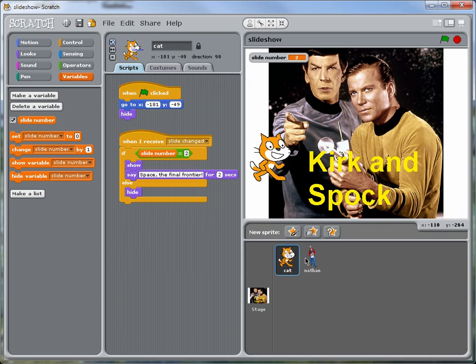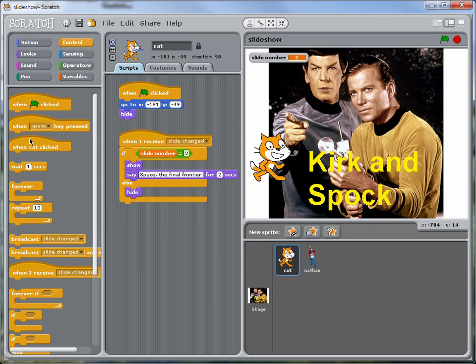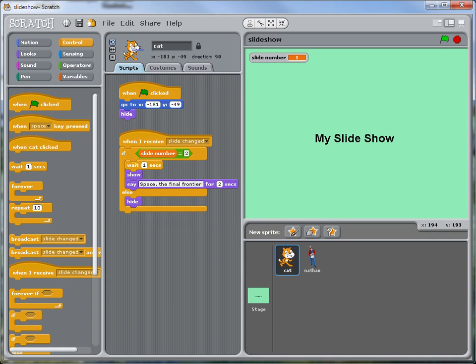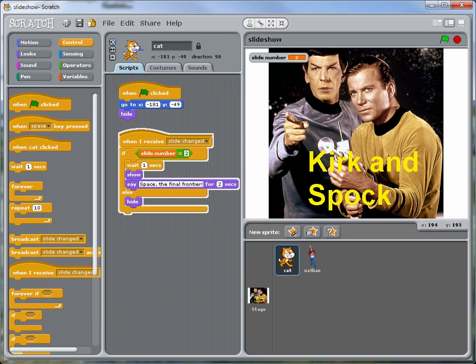He appears too quickly. So let's try and make that a little more attractive. Let's put a little delay in here. So the cat will wait just a moment. Let's try it now.